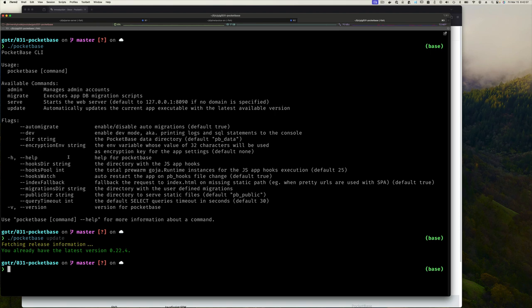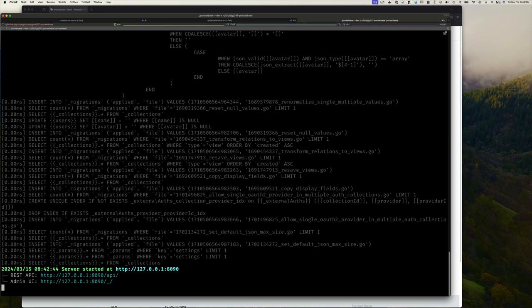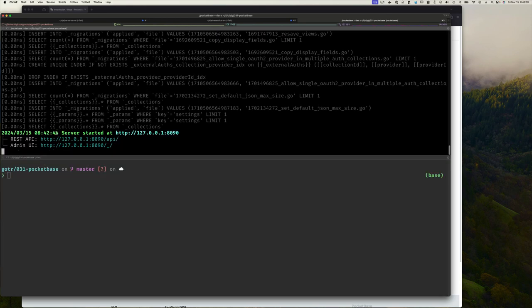Looking at the options, we have --dev to enable dev mode, which I like. The command we want is serve — it starts a web server defaulting to localhost on port 8090. Let's run it with --dev serve. It outputs some info, and at the end it tells us the API endpoint has started.